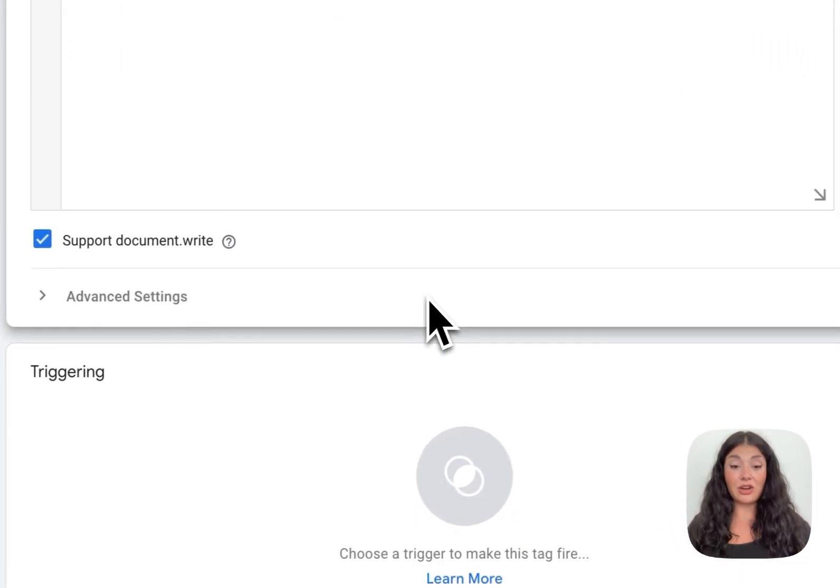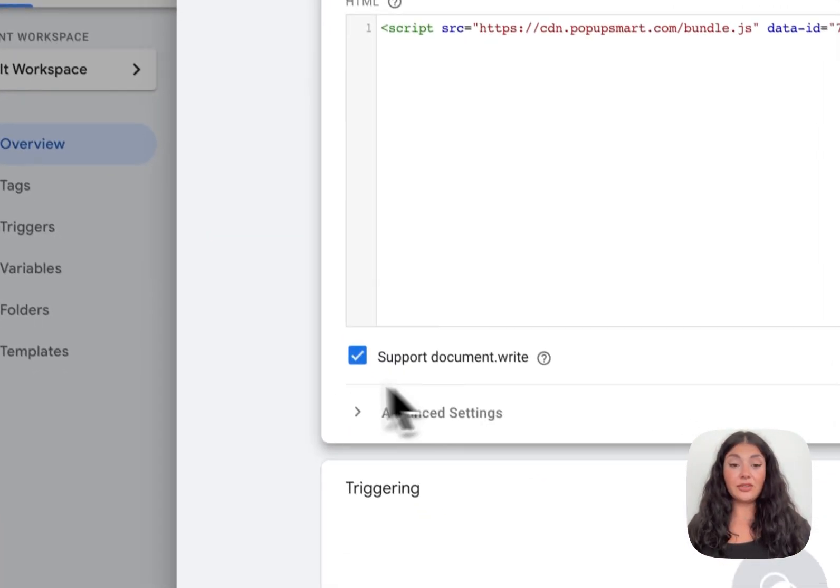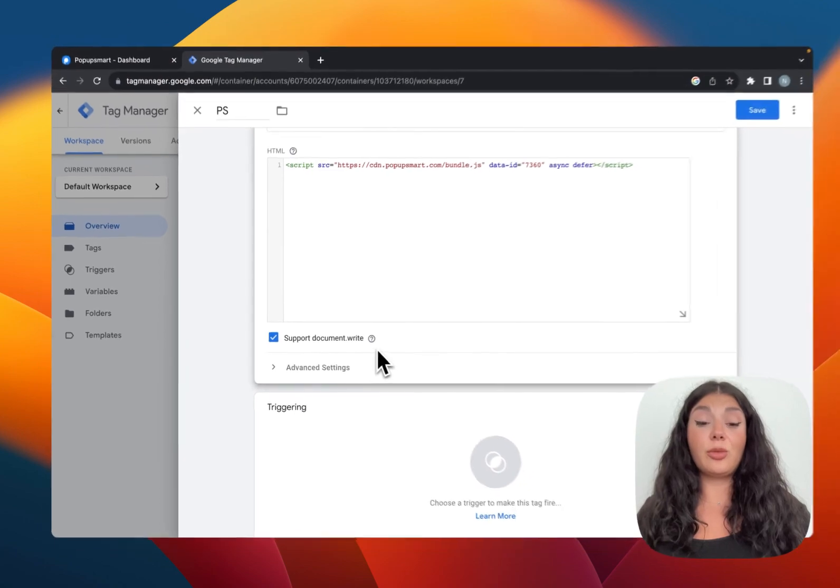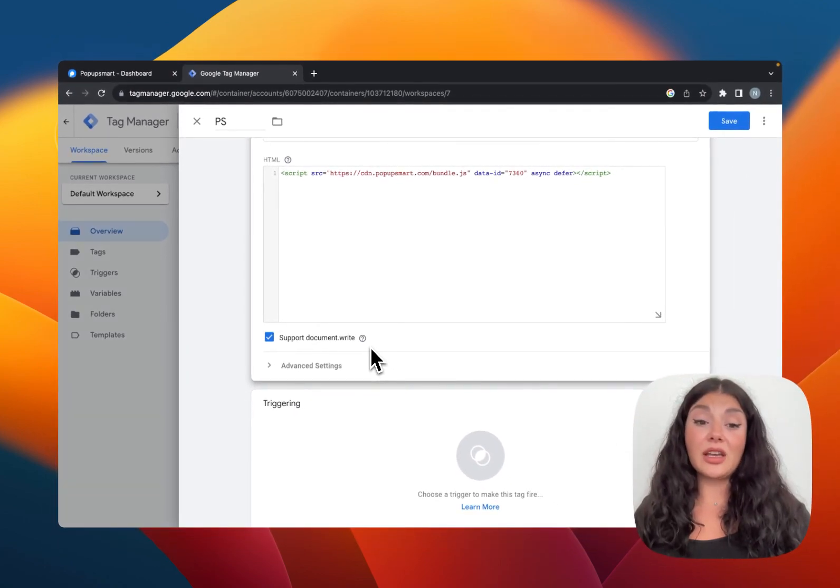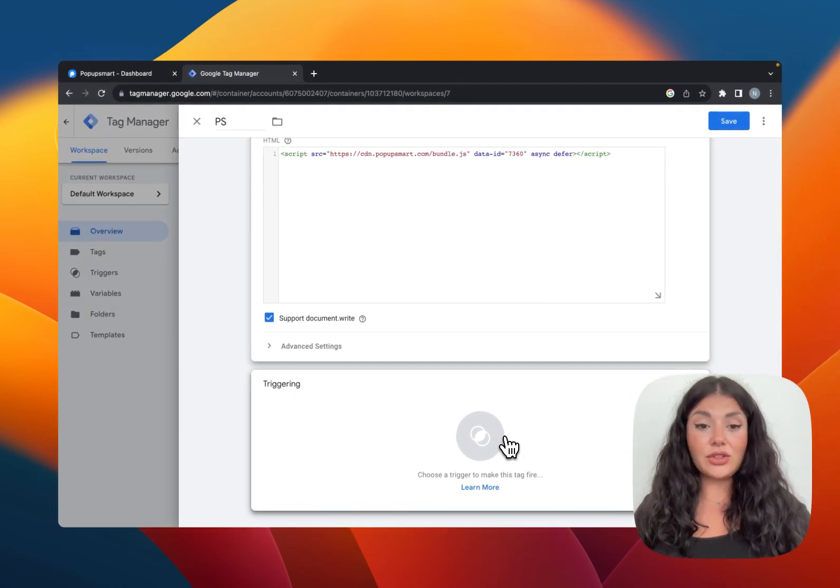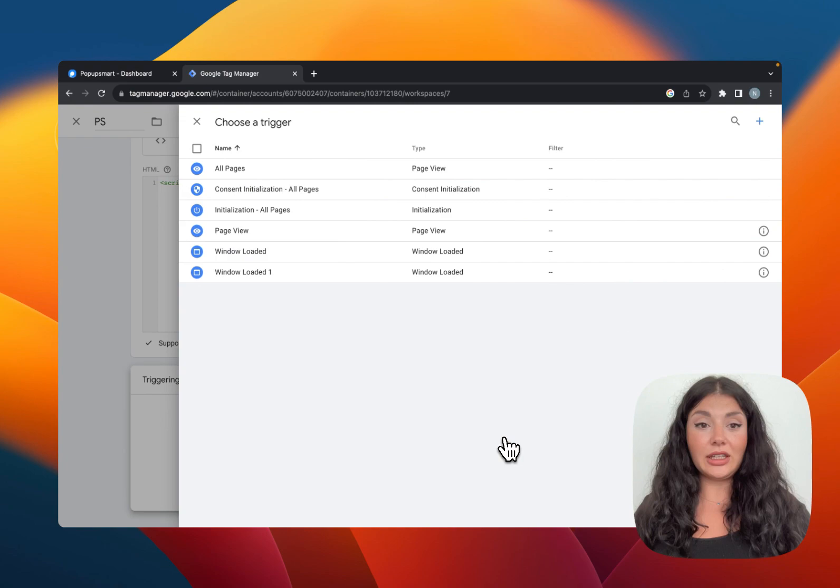document.write. If you don't check this, your Popupsmart setup will not work properly. Then continue to triggering.